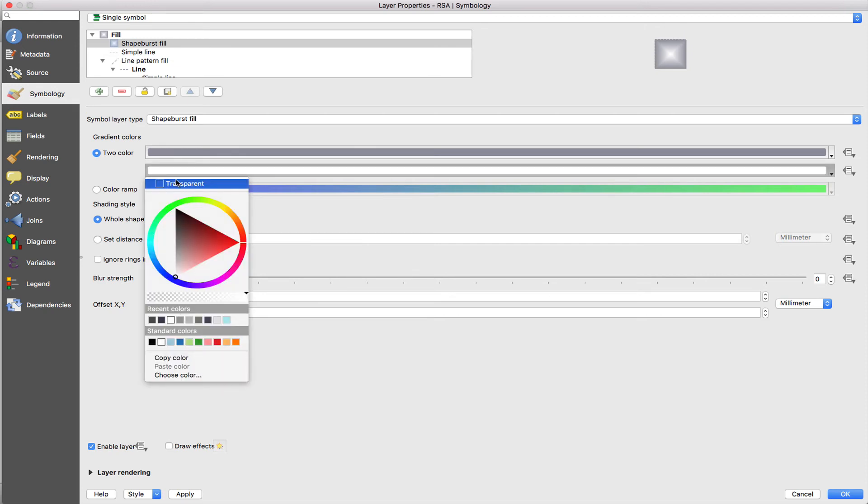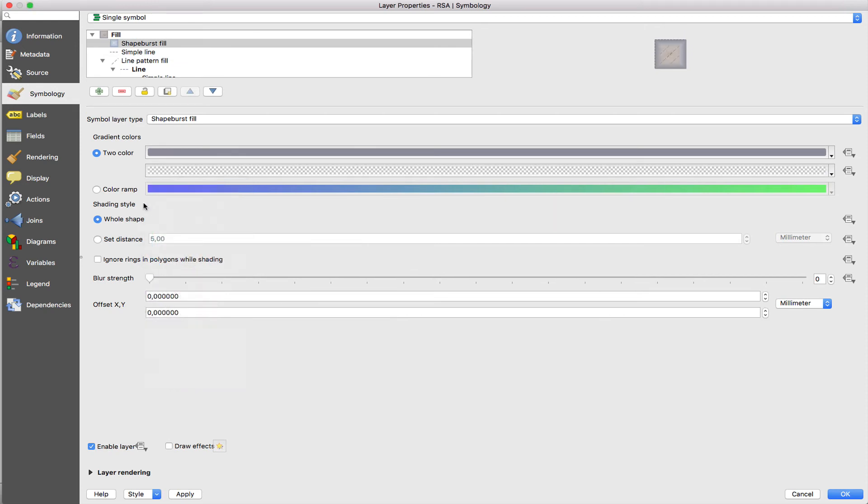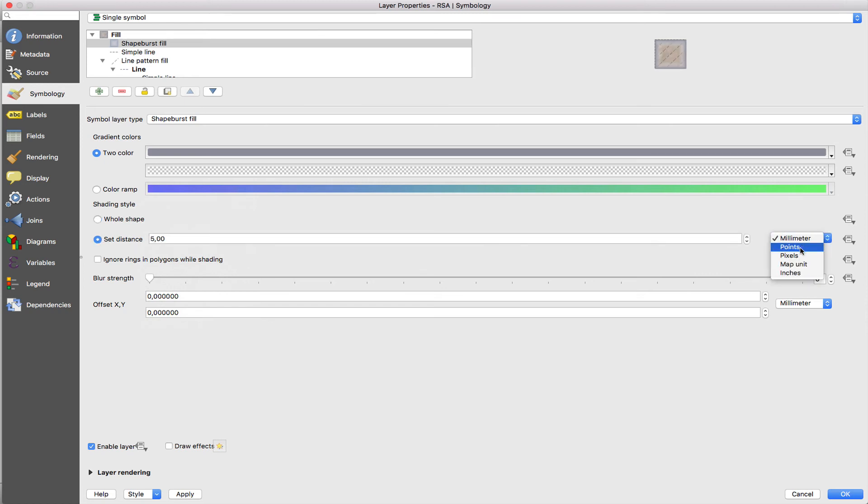I'm just creating a simple gradient which goes from grey to transparent. Then I'm setting a defined distance from the edge of each polygon so that it goes only five pixels away from the line and then fades away. I'm using pixels as my distance here. Then I'm going to blur that shape burst heavily so that it becomes quite subtle.